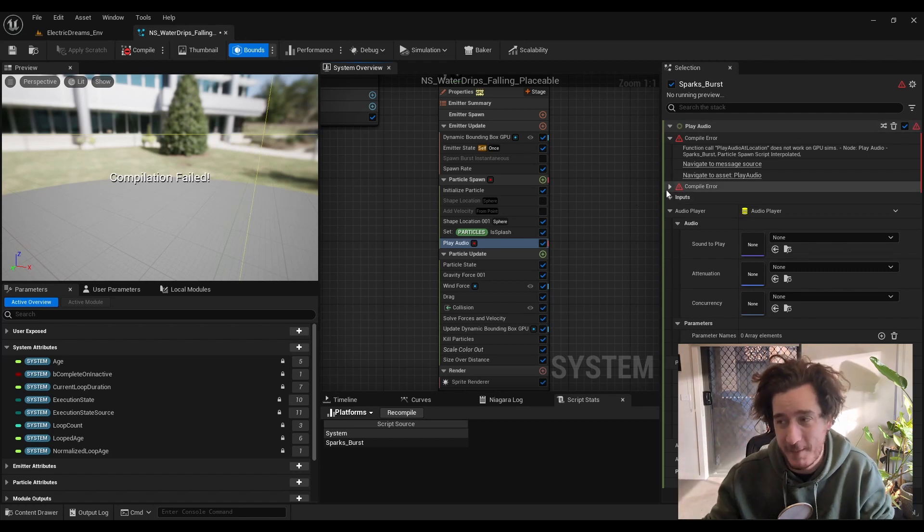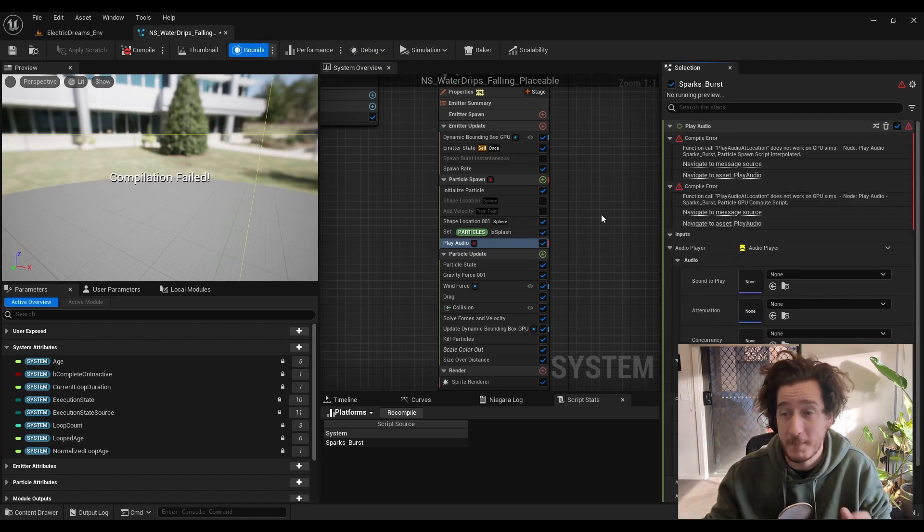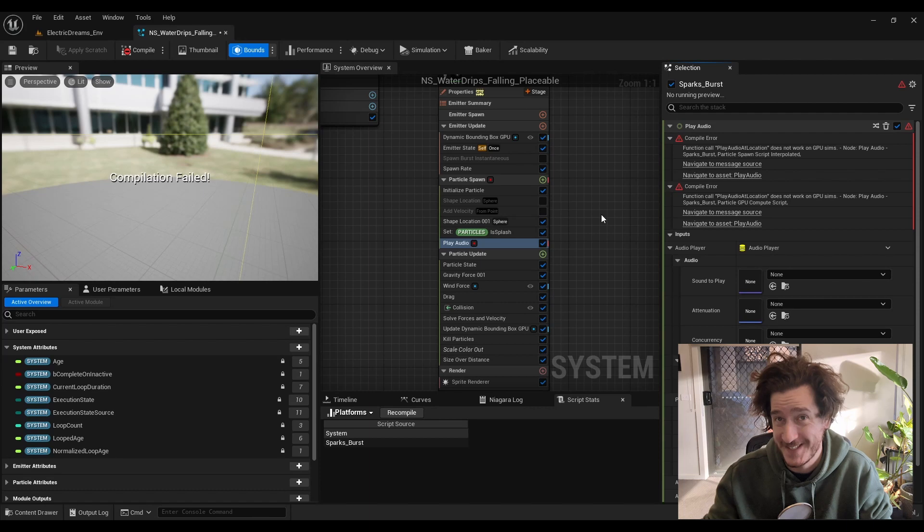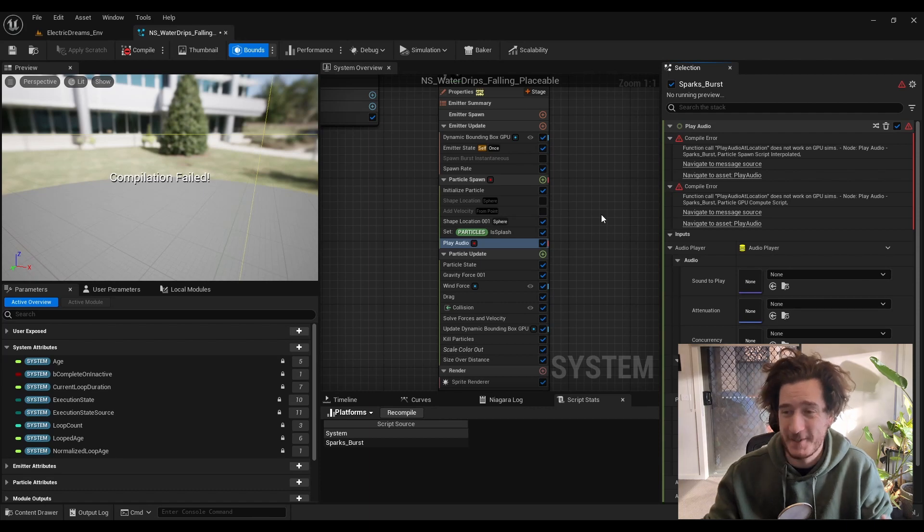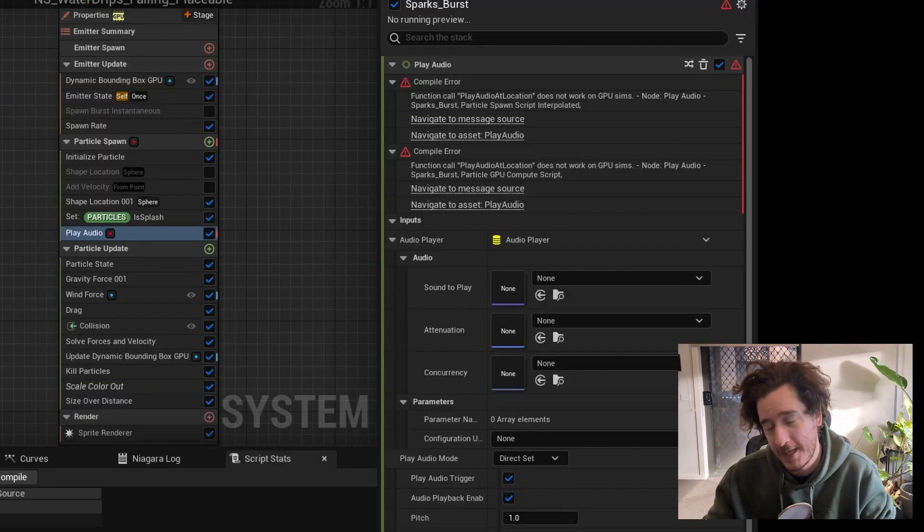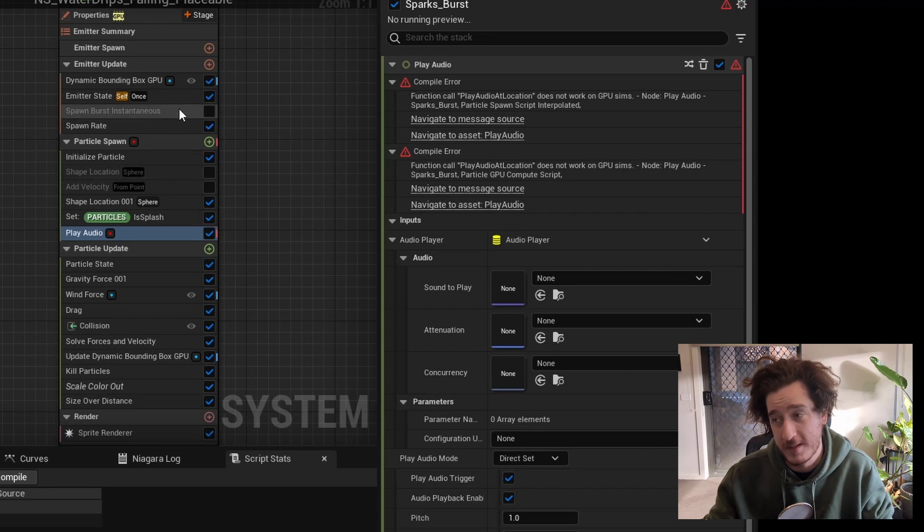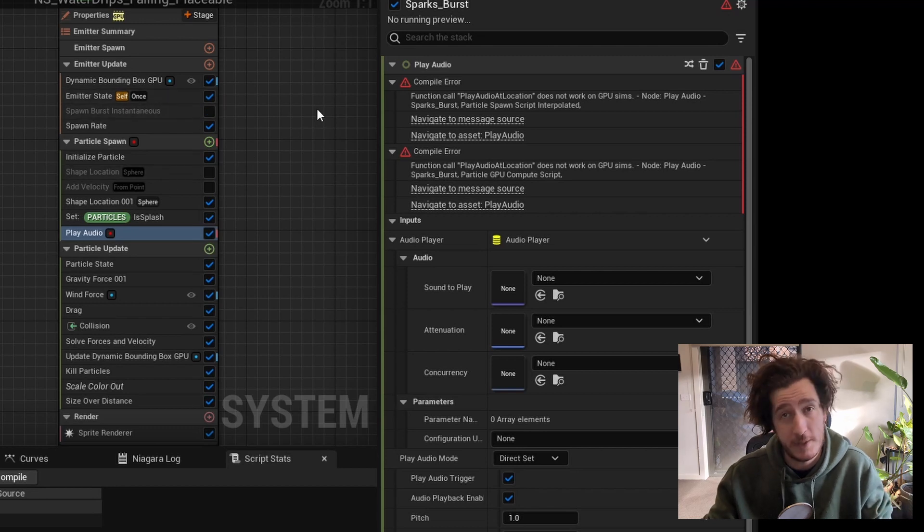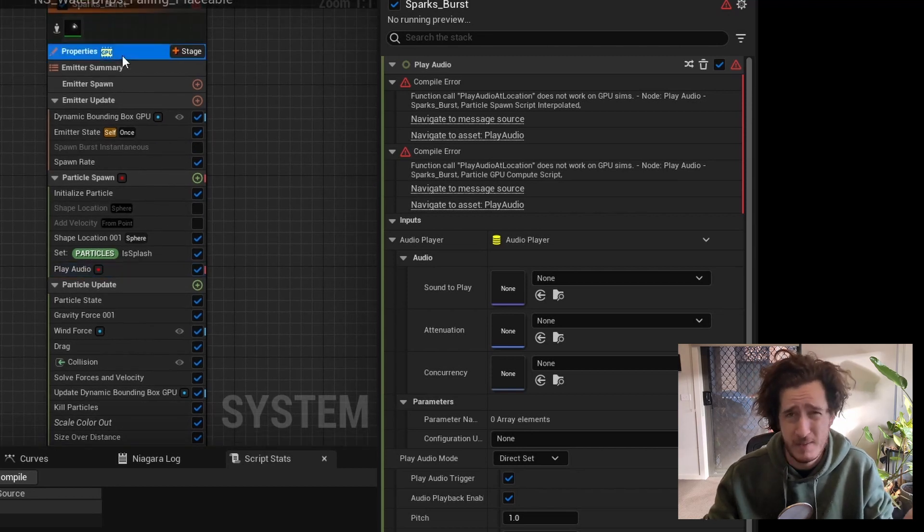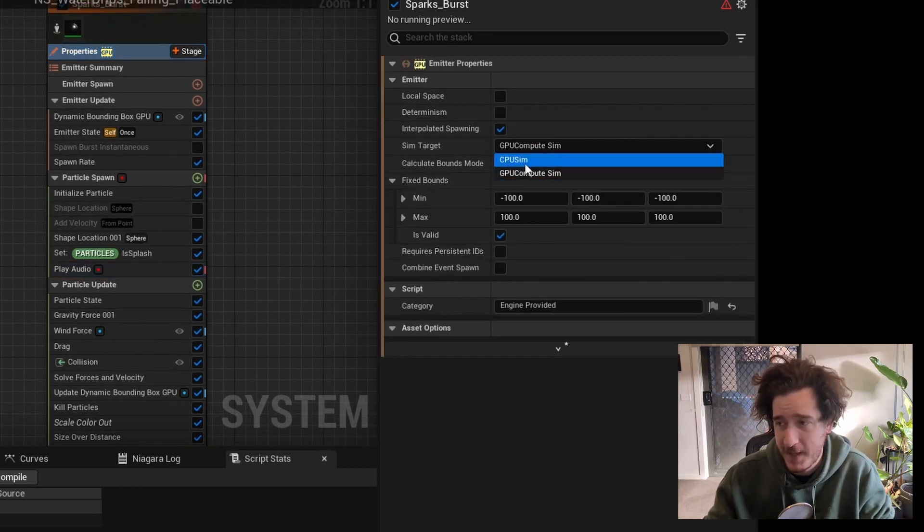Especially if you're on something before UE5, the whole thing completely explodes. Basically, a lot of audio works on the CPU, not the GPU as of yet. There are a couple people doing some stuff in the GPU space.